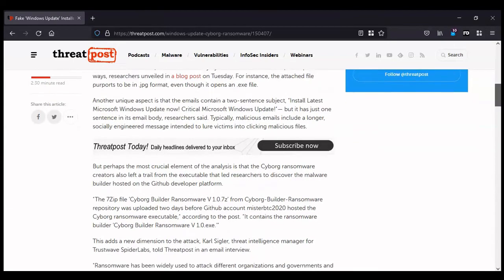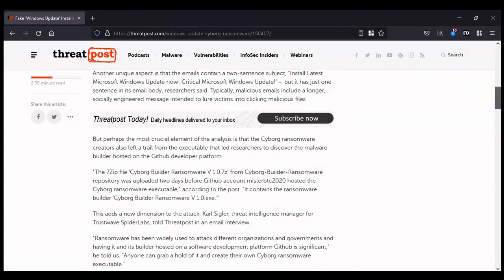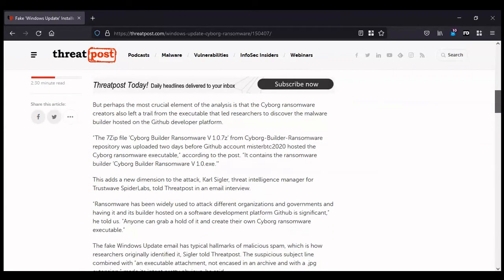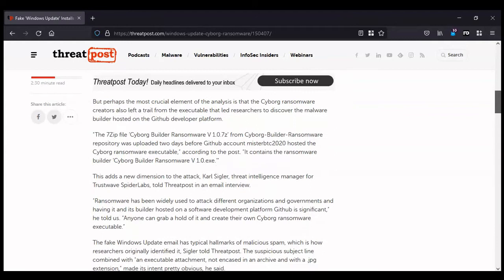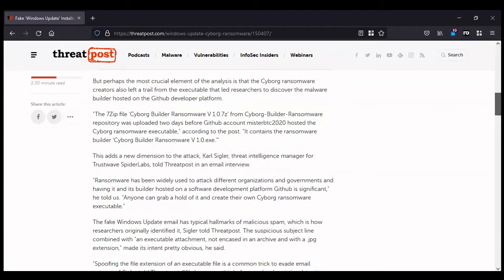Except the download isn't really a security update at all. It is the download for an executable file that launches the ransomware. The executable file is displayed as a JPEG file attached to the email but opens the dot exe file. Spoofing executable files is a common way for a hacker to avoid detection through email security gateways, which have advanced scanners that can pick up anything suspicious.